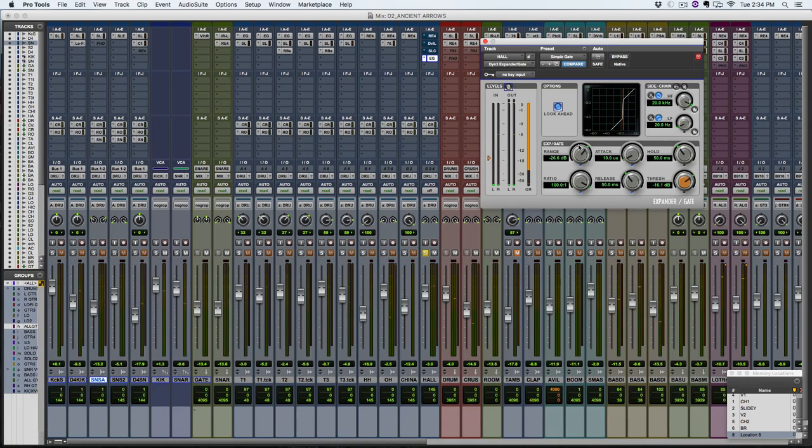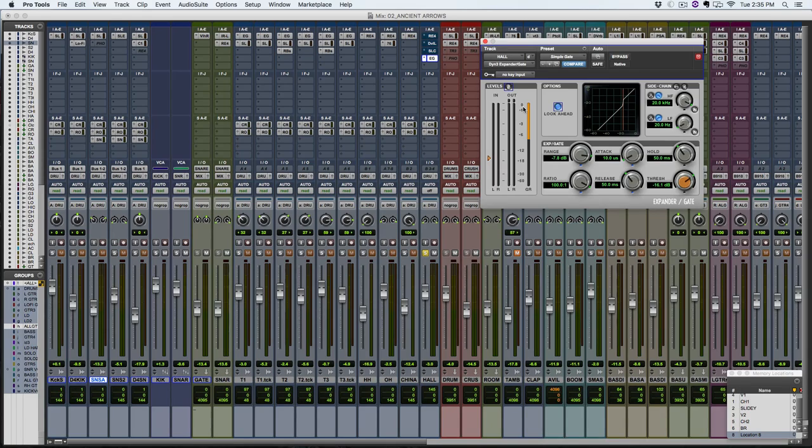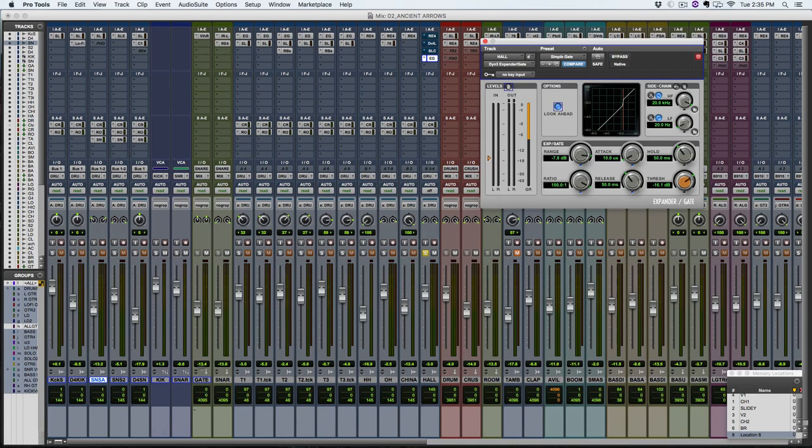In this version of Pro Tools, the meters are kind of jumpy on these plugins but that's okay, you'll still get the point here. But basically we're going to use a side chain. So we're going to send a bus of the snare track to this plugin so that it opens up based on the snare that it's getting fed from the bus. So it's probably just easier to show you than explain it.